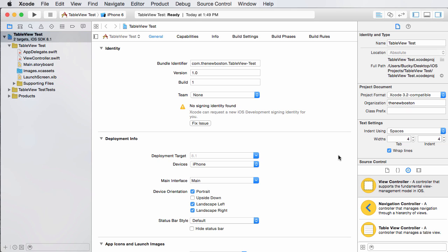But what I want to do before that is actually talk to you about something called table views, because once we understand table views, we're going to understand how to create navigation systems a whole lot better.